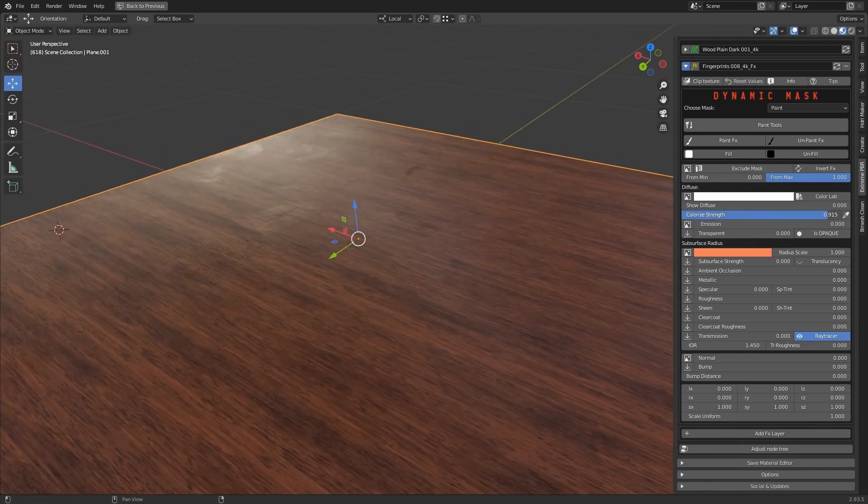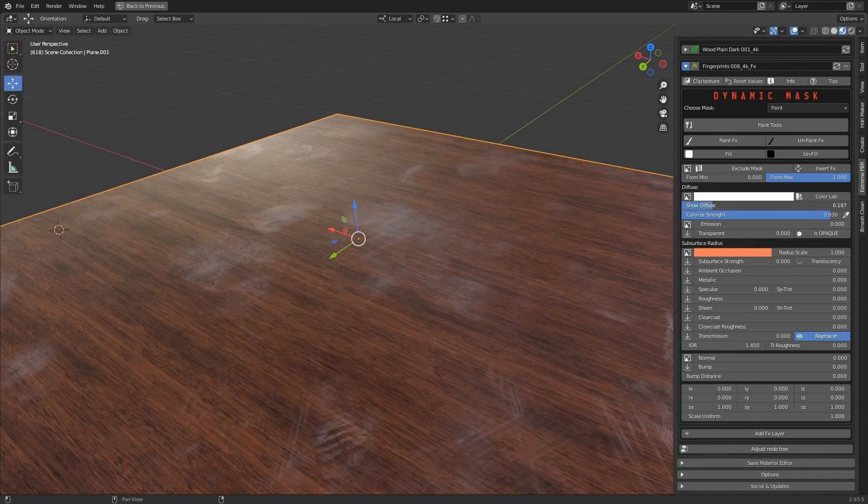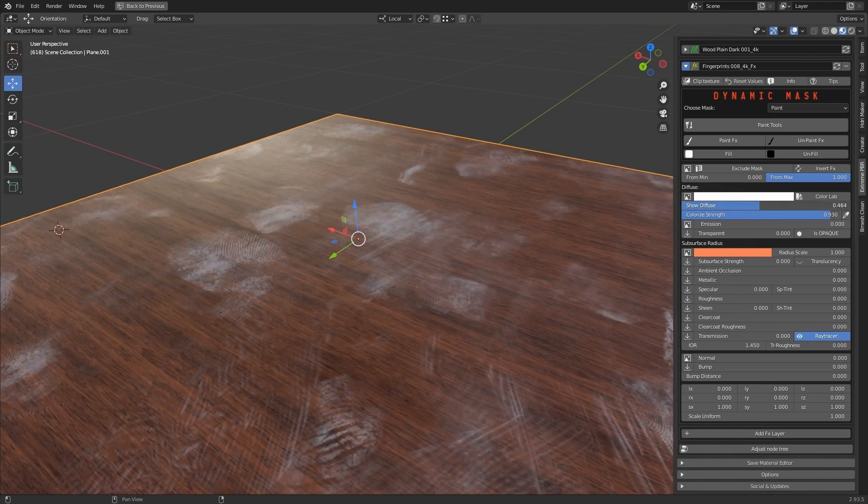Show diffuse, together with colorize strength, allows you to change the color of the surface imperfection.